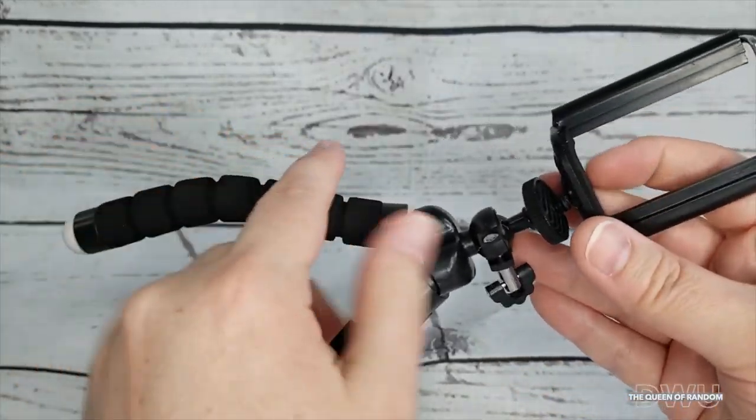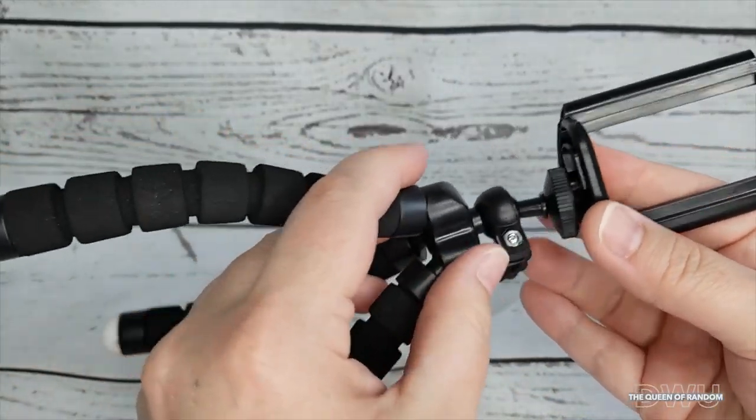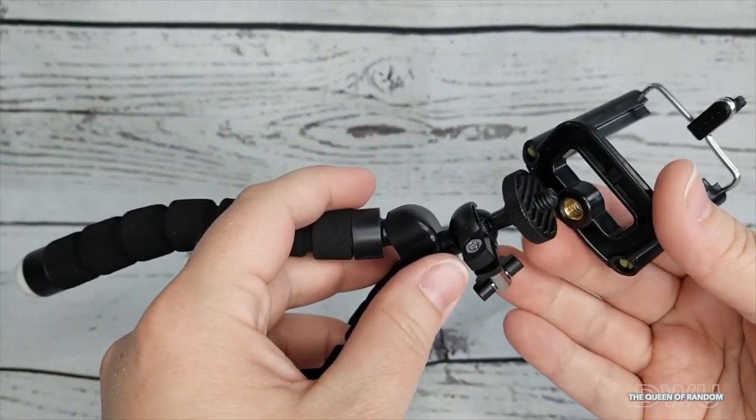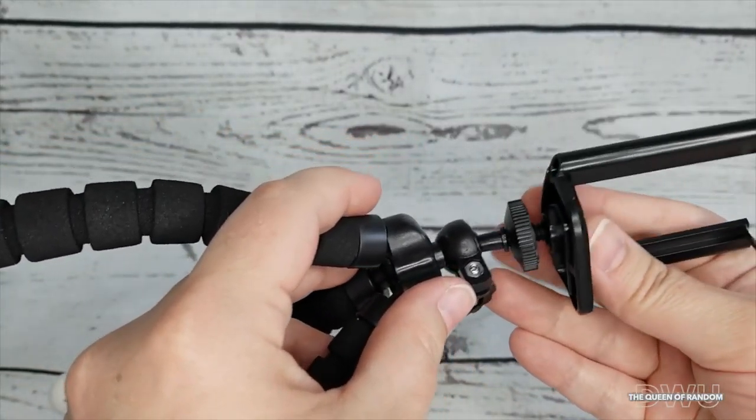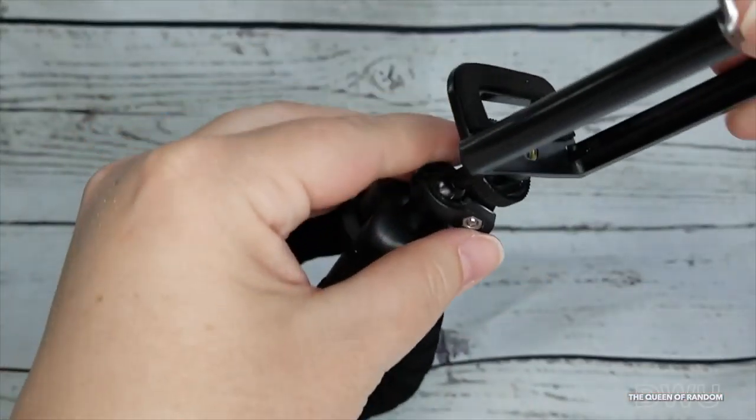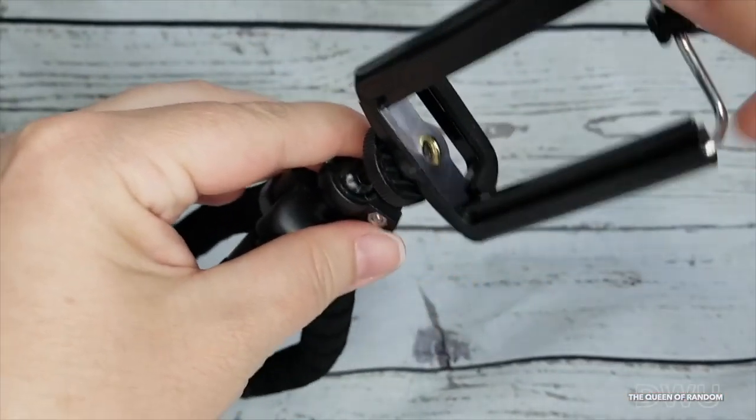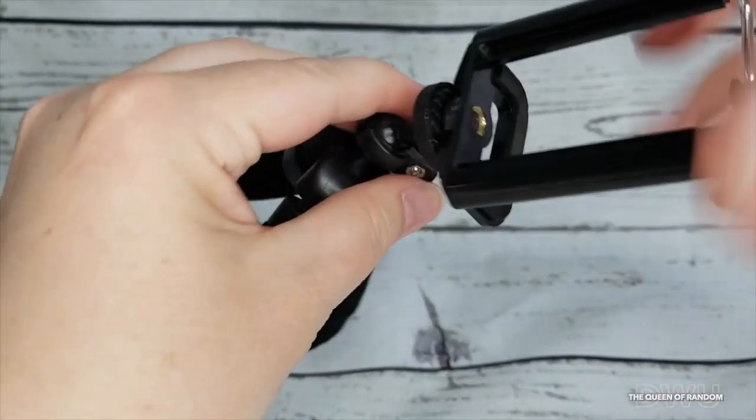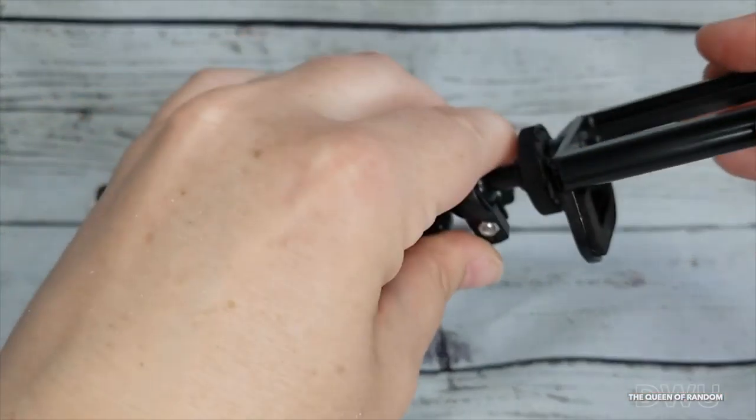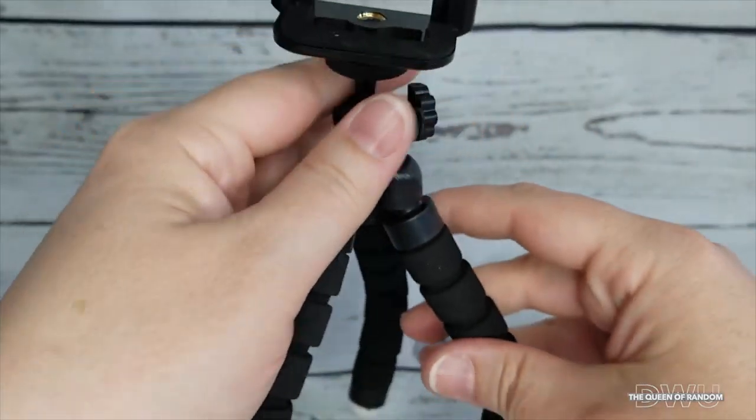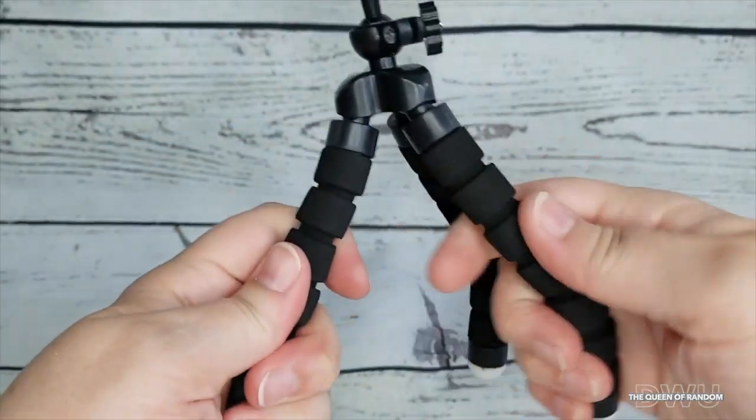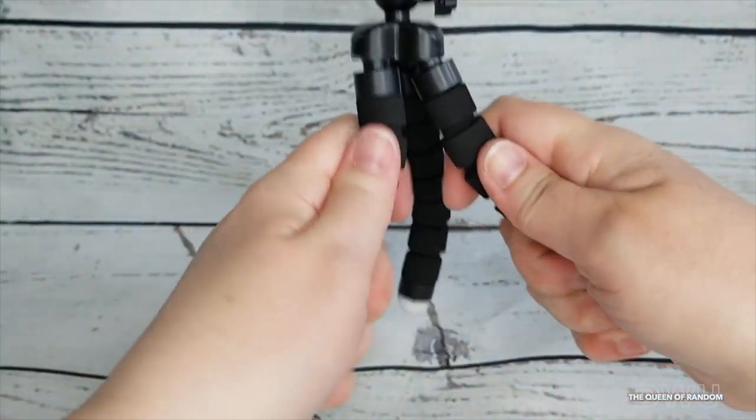You just want to screw it onto your tripod stand. It does have a tightening head, so once you get it screwed on, just tighten it up and it won't rotate on you.